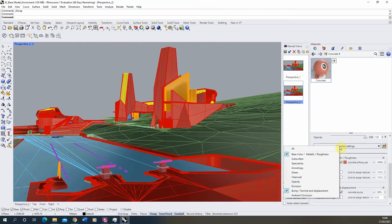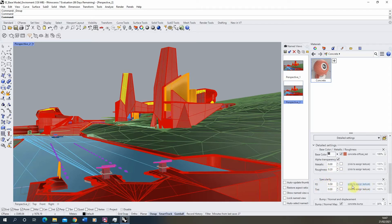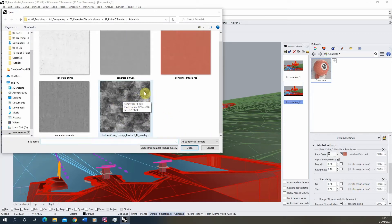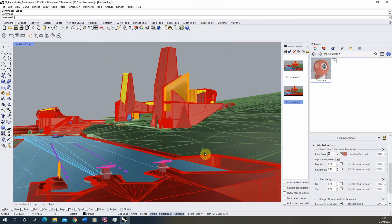The next parameter is specularity — the shininess of the object. I want some areas of my concrete to be shiny and some dull, giving a patchy effect. Under the F0 panel, I'll click to assign a texture and use what's called a dirt map: light areas will be shiny and dark areas will be dull. You can make these in Photoshop using random brushes. Loading this in gives a slightly uneven shininess across the surface.